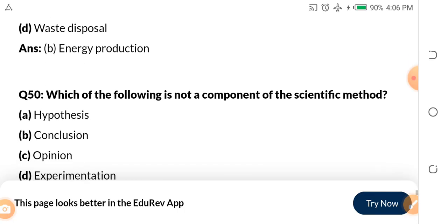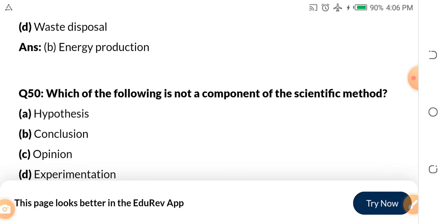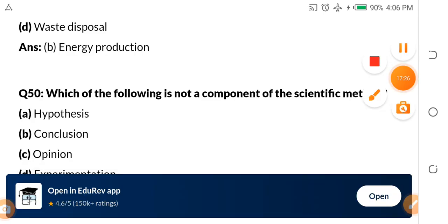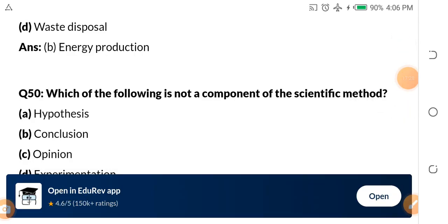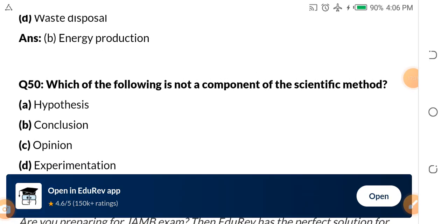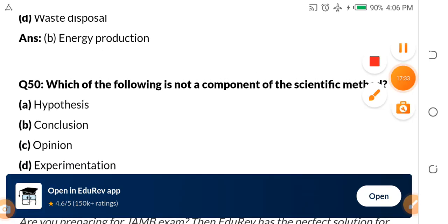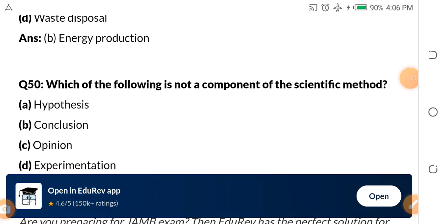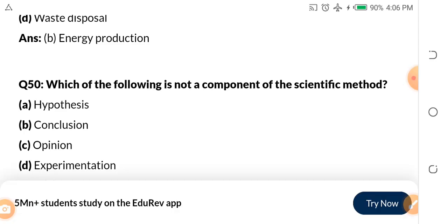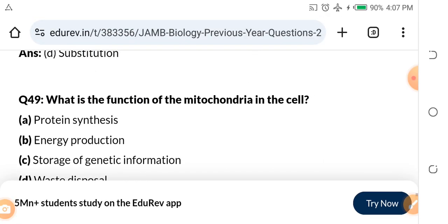Question 50: Which of the following is not a component of the scientific method? This is SS1 work. A. Hypothesis. B. Conclusion. C. Opinion. D. Experimentation. I will not give you the answer — I need you to do your research and tell me the answer of question 50 in the comment section.